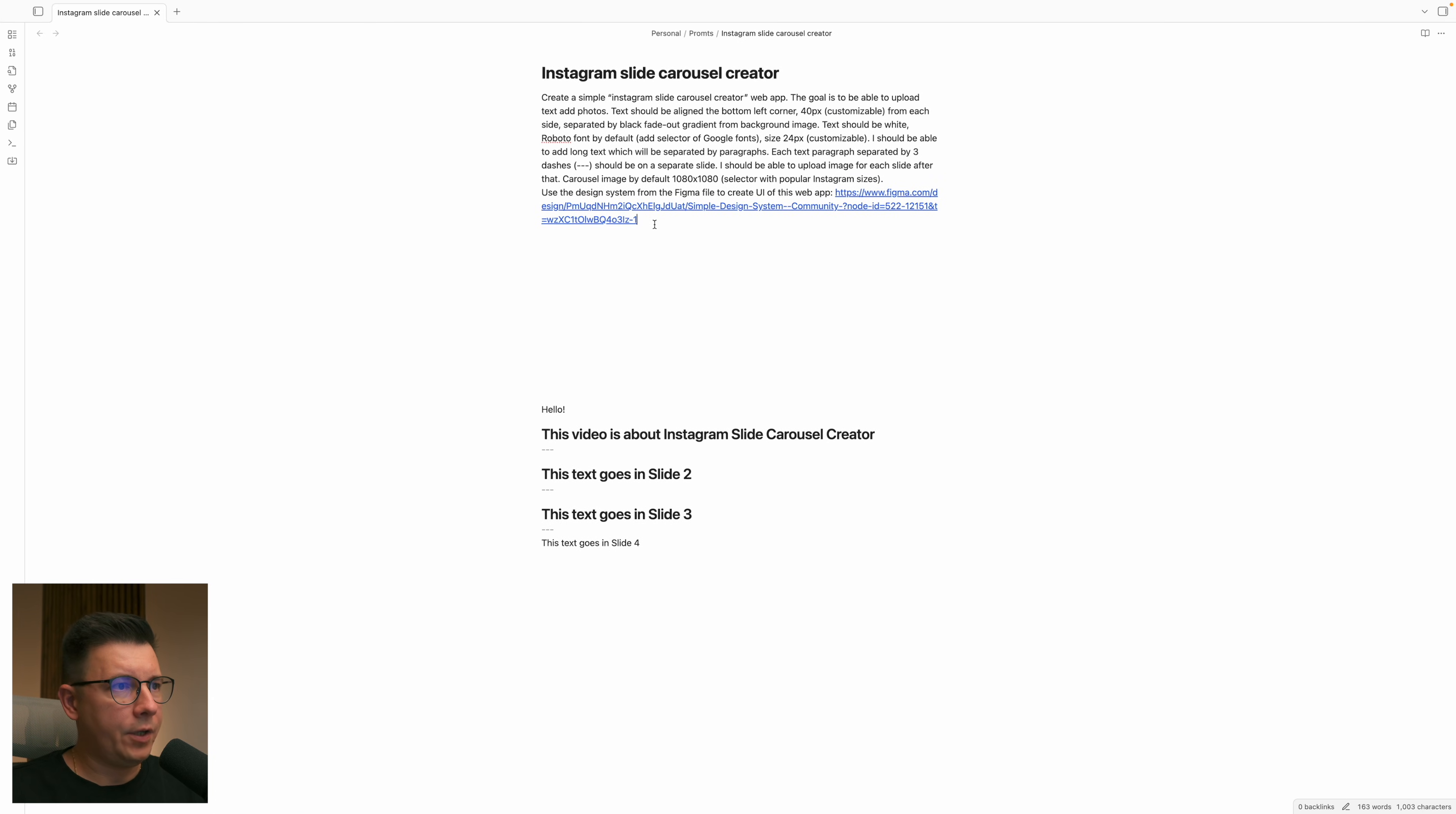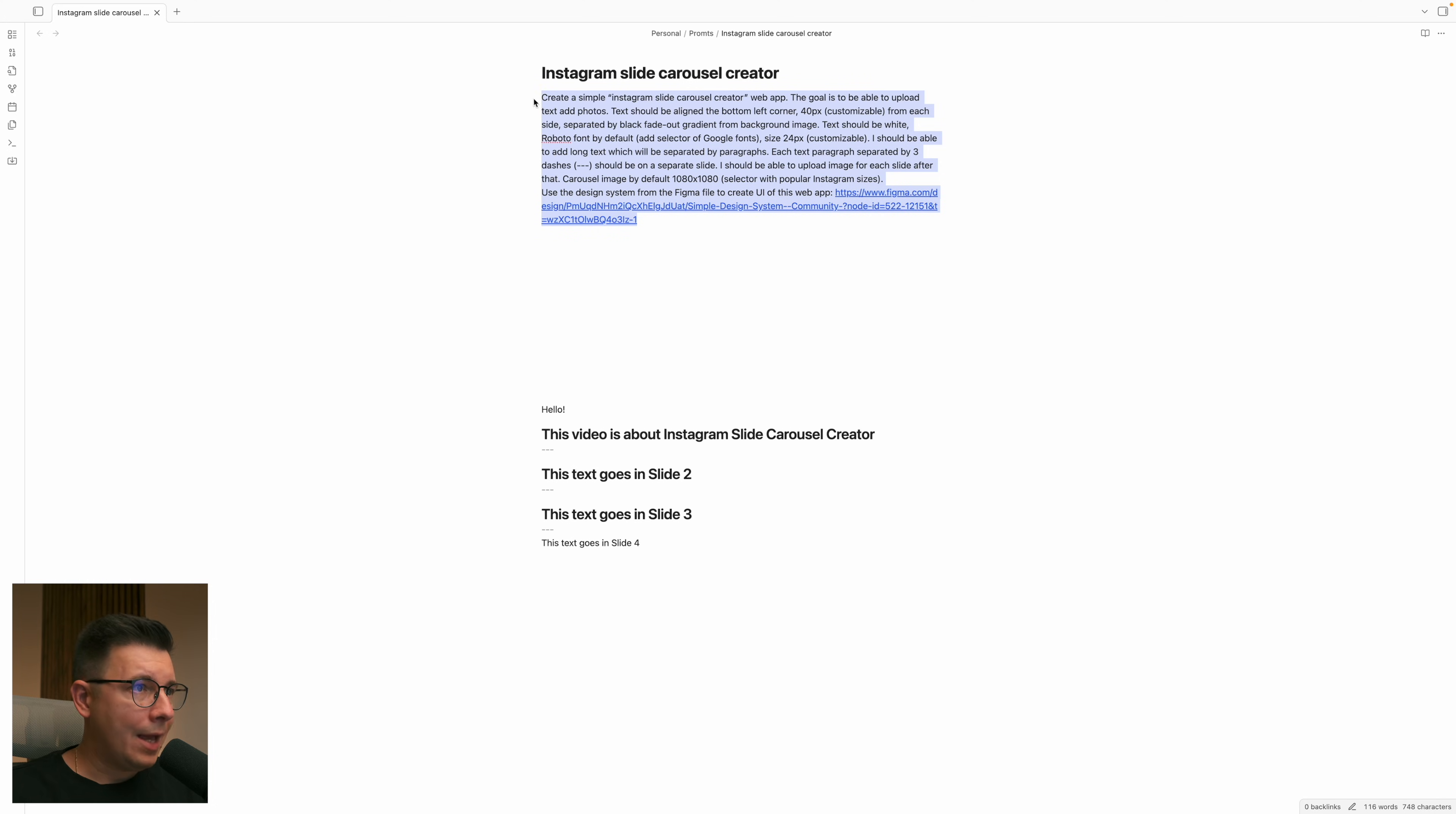And I go back to my prompt and I just paste the prompt over here. So it says use design system from Figma file to create a UI for this web app and let's copy this prompt.